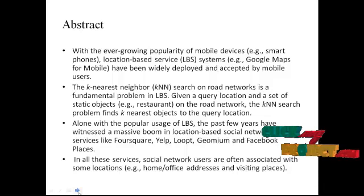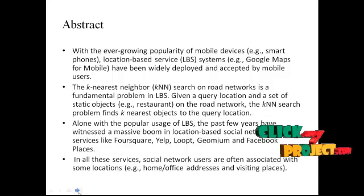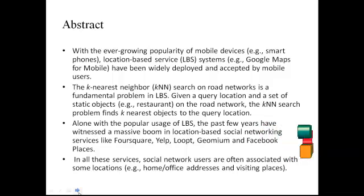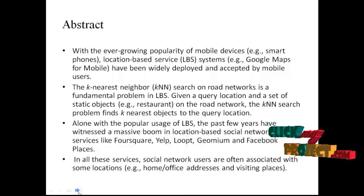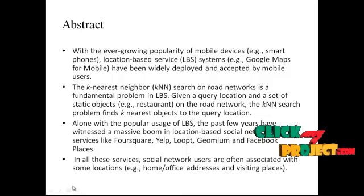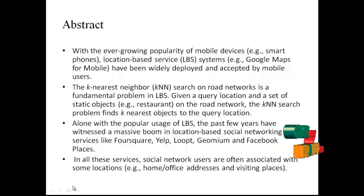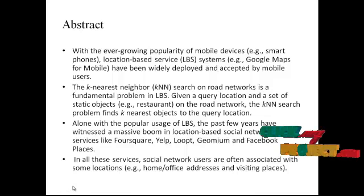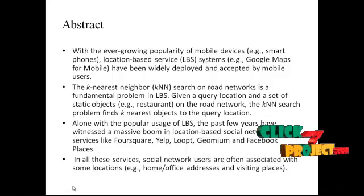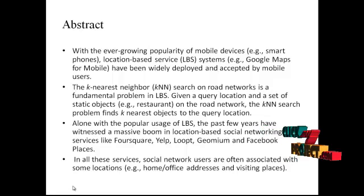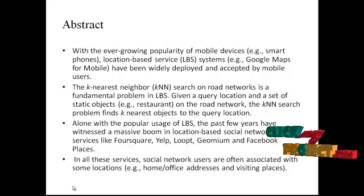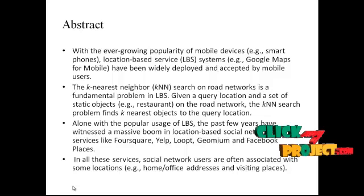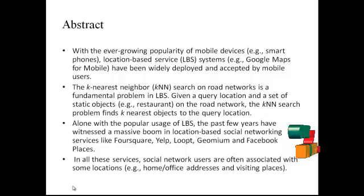The K-nearest neighbor search on a road network is a fundamental problem in LBS. Given a query location and set of static objects on the road network, the KNN problem finds K-nearest objects to the query location. Along with the popular usage of LBS, the past few years have witnessed a massive boom in location-based social networking services like Foursquare, Yelp, Loopt, Geonium, and Facebook Places.